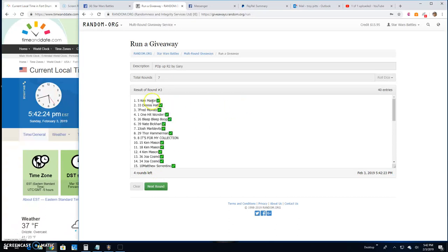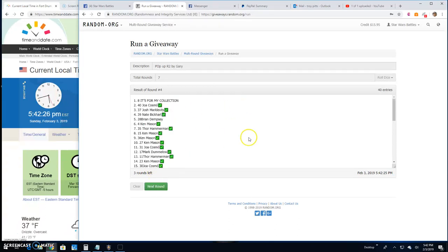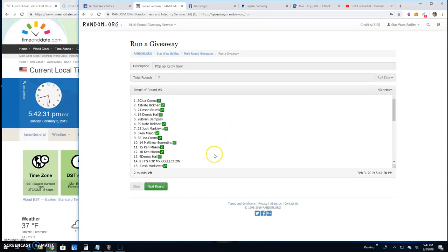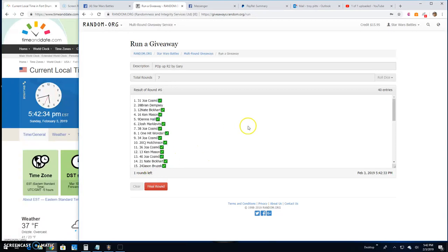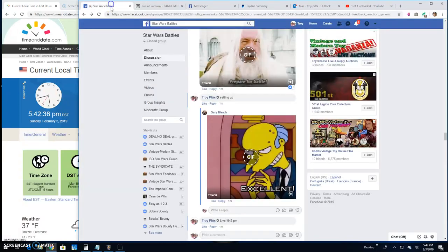Three, we got Ken line five. Round four, It's For My Collection in line eight. Round five, Joa line 30. Six, Joa line 31.